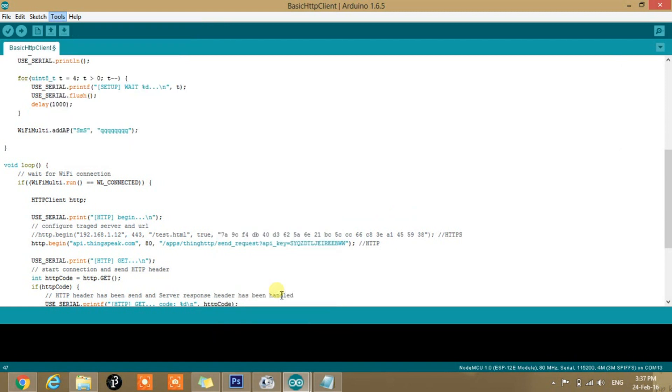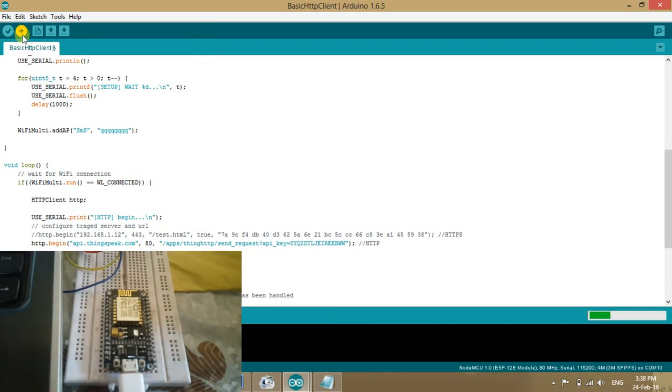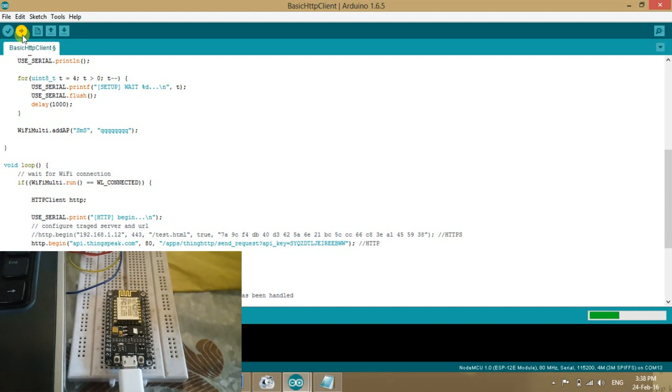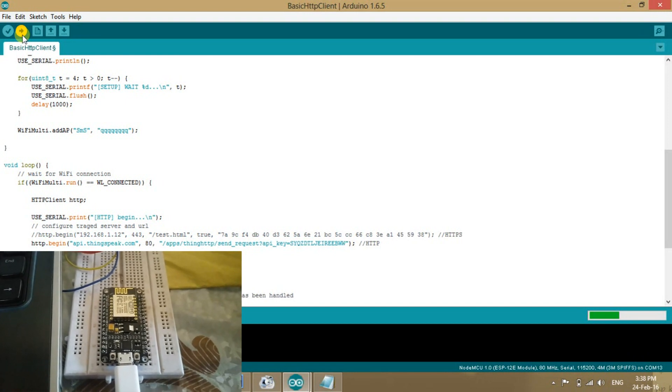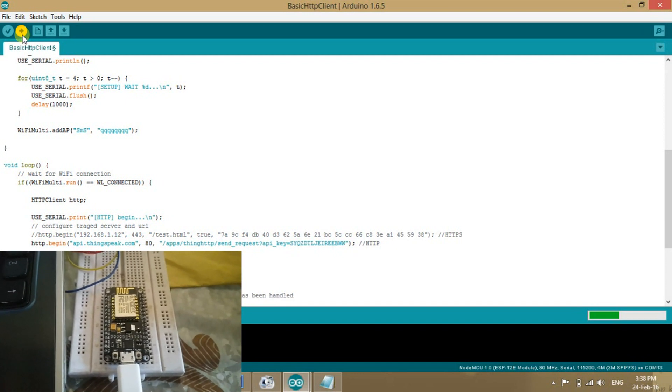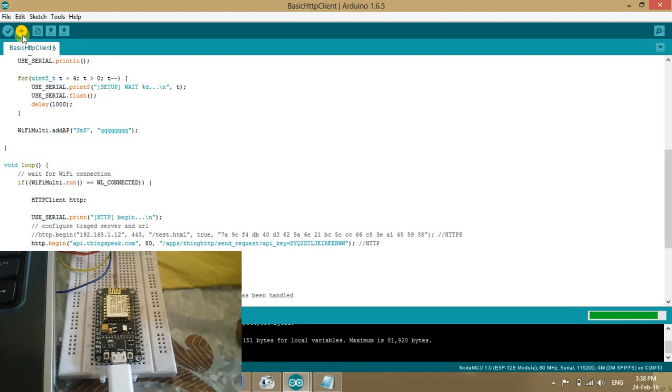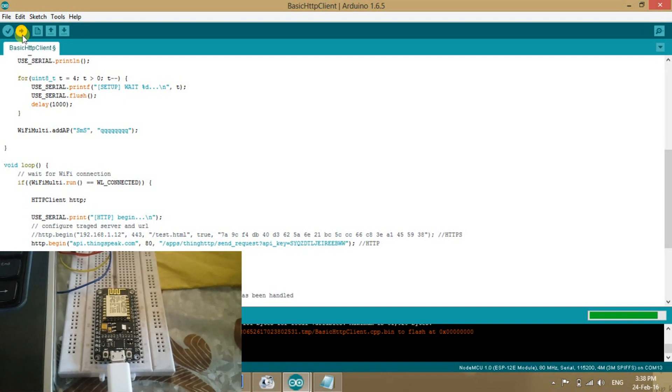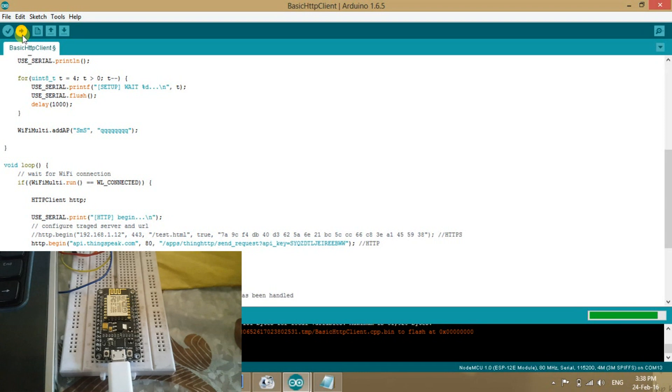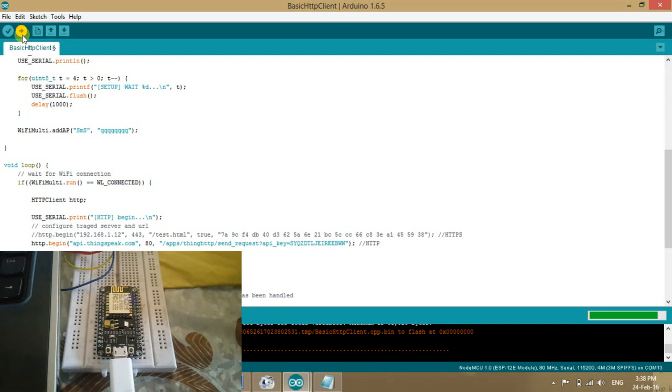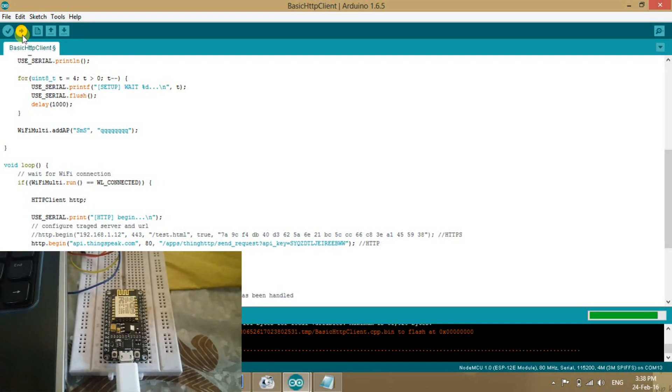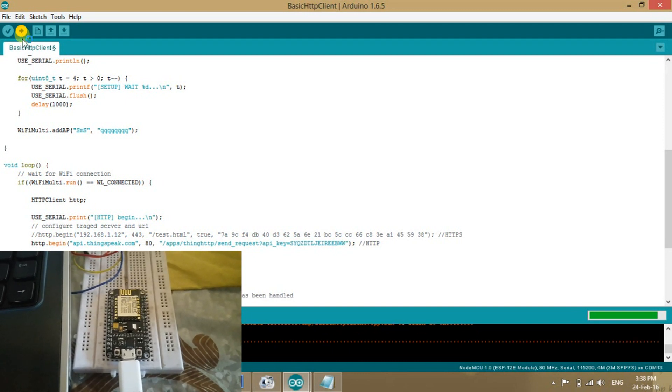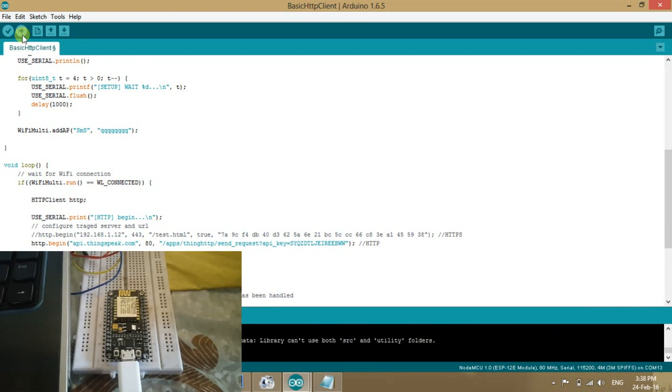So the process gets much, much simpler with this development board, which was very complex in the previous version of the first version of ESP8266. So this is only the basic example. I made this video to let you know that how to use this development board. Uploading, it will take some time. Done uploading.